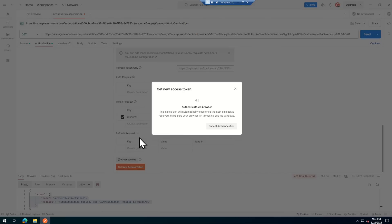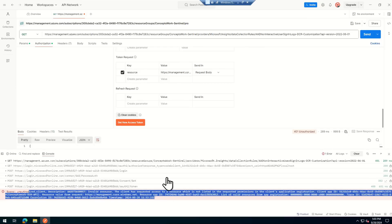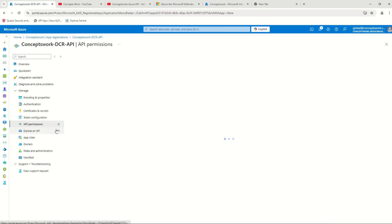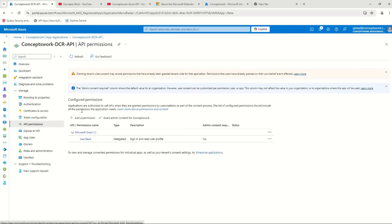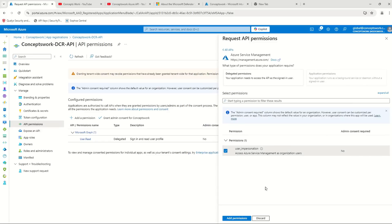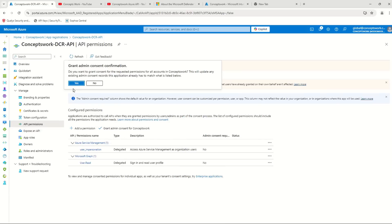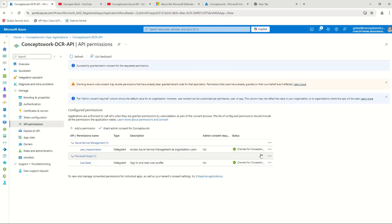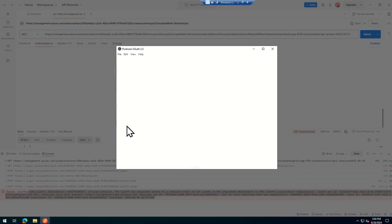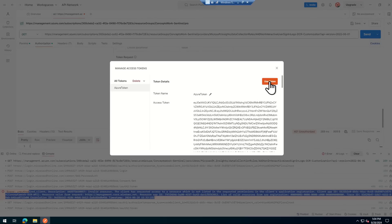Since I'm using OAuth 2.0 authorization code flow, I get a sign-in prompt for user interaction — that's expected. After signing in, I get a consent prompt for the application. I'll click Accept. However, the request fails because no permission has been granted for user impersonation, which is required for Azure.